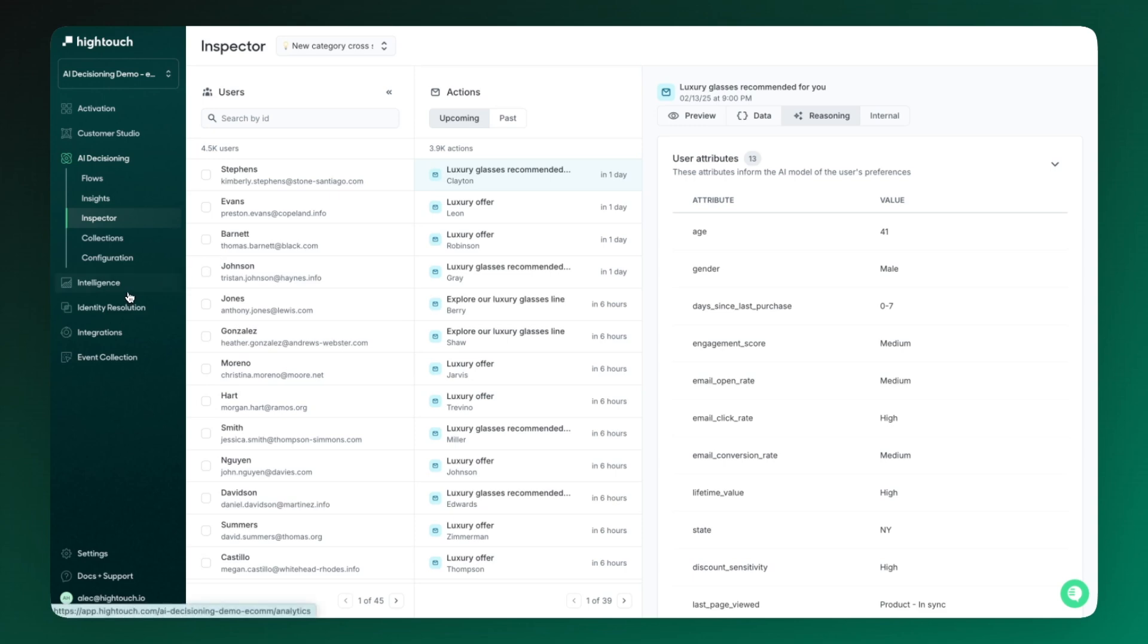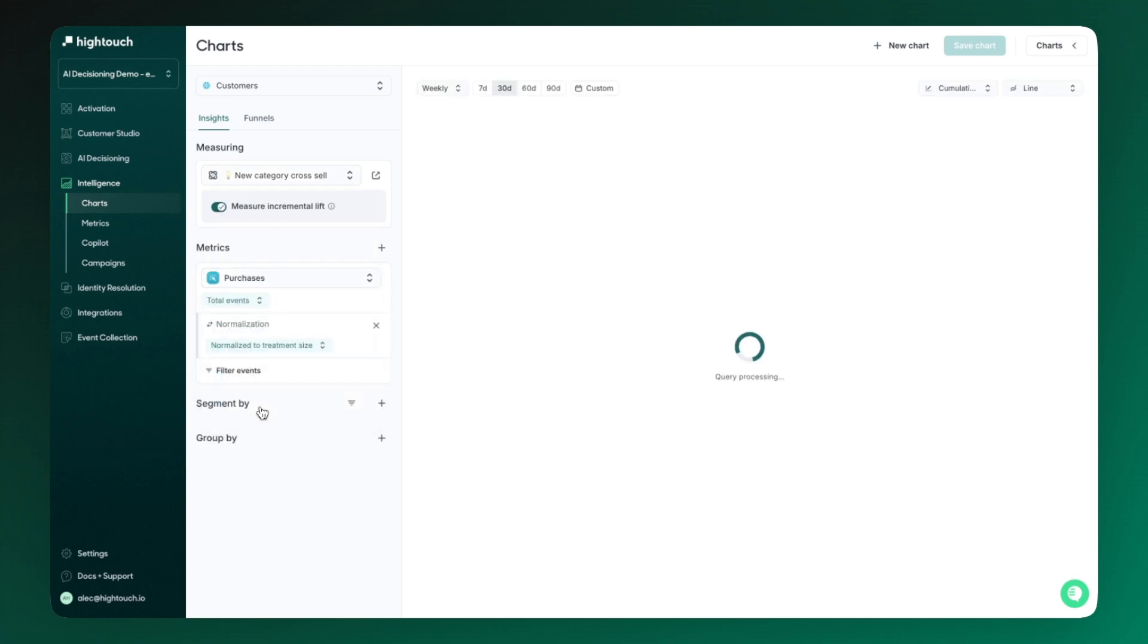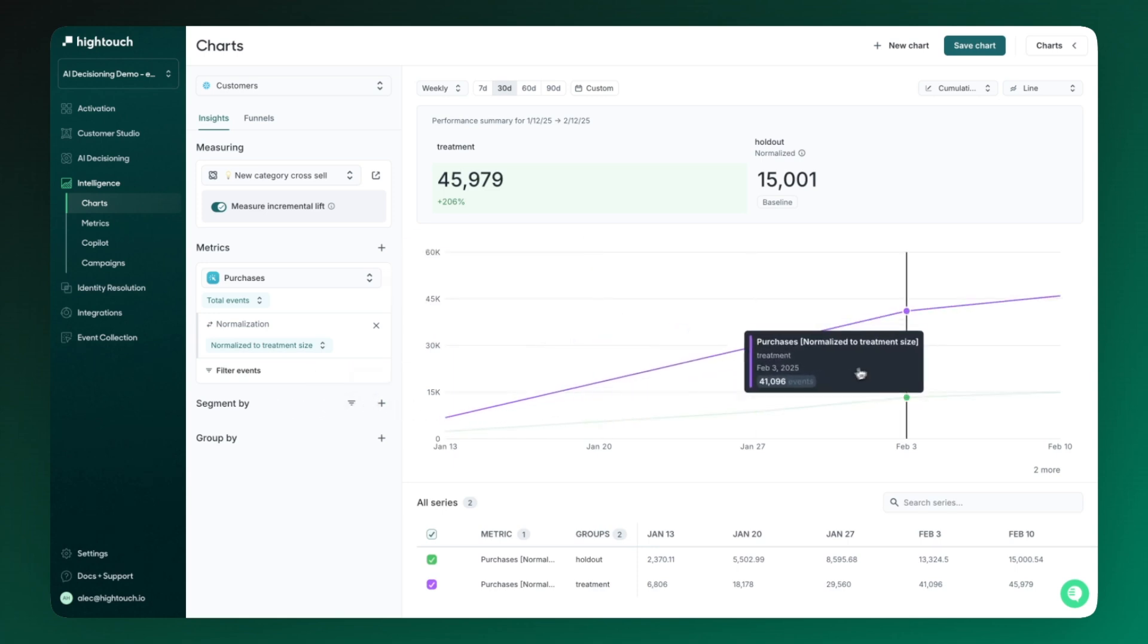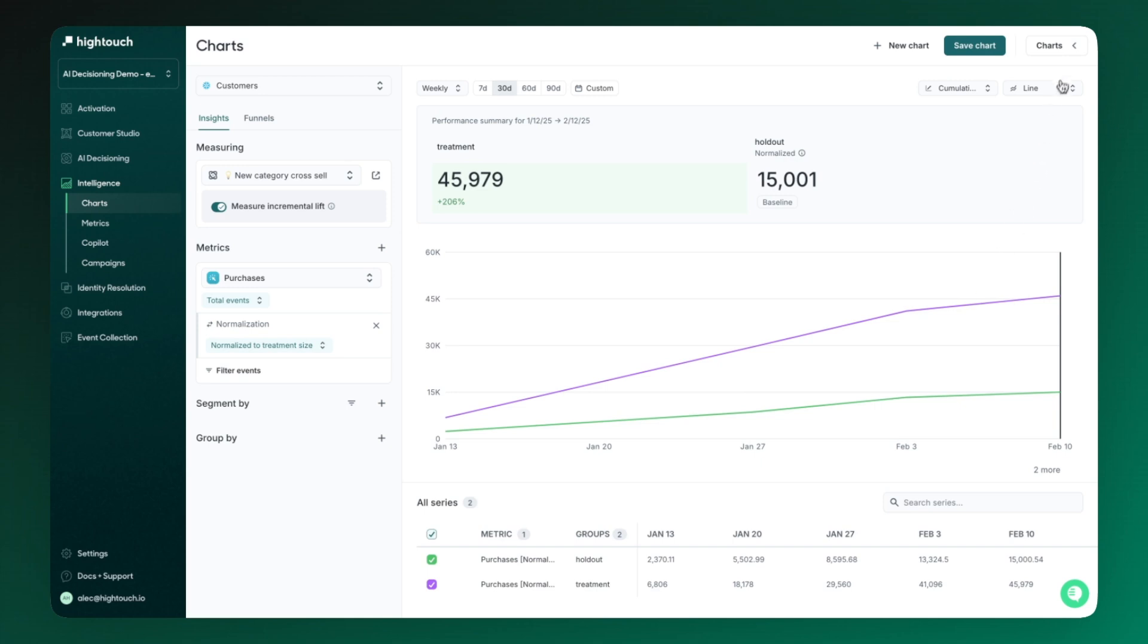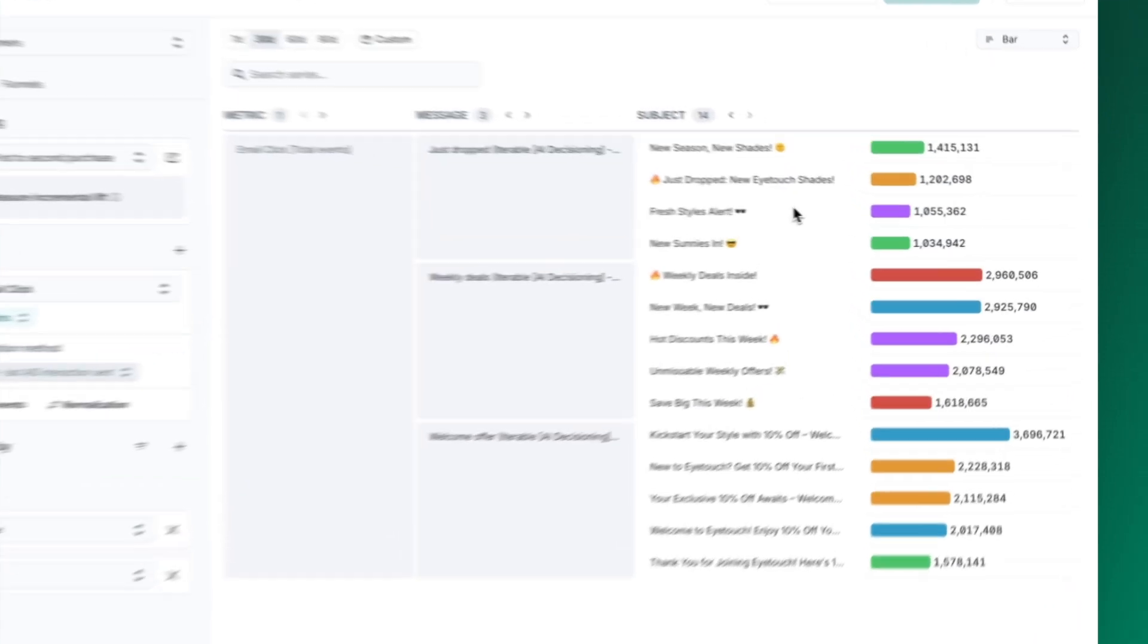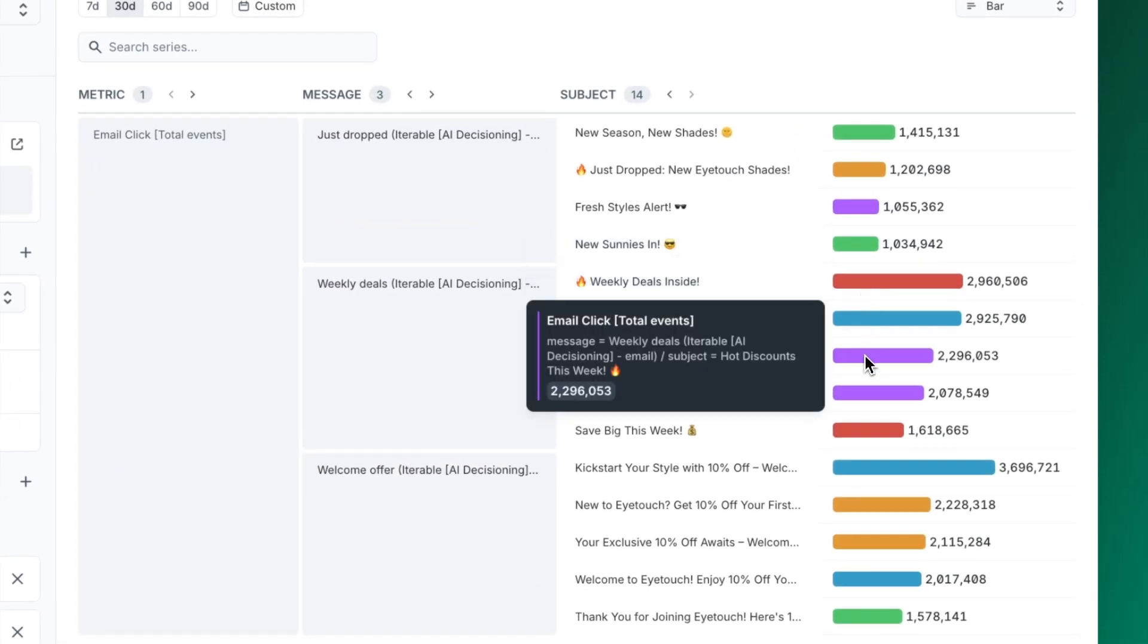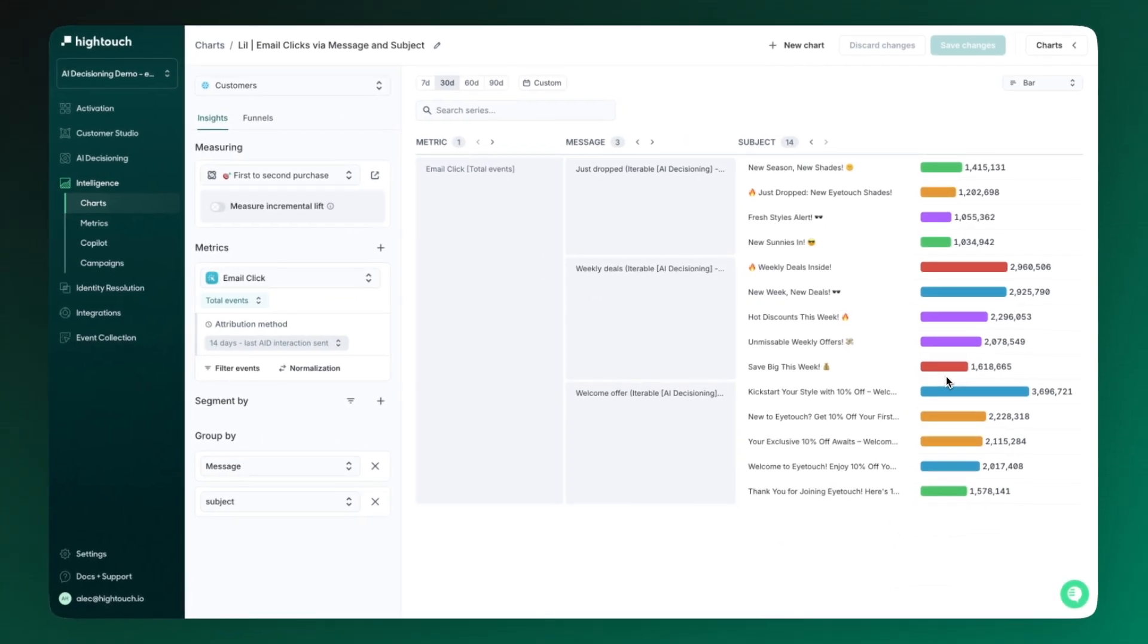Last and certainly not least, we've focused on building the capabilities needed to unlock deep insights into performance. Here I can see the test versus the holdout in this specific flow, and how it's performing. You can even go a click deeper, understanding the various combinations of every decision that the system's making, like every combination of message and subject line, how they're performing, and even add in more splits like demographics as well.